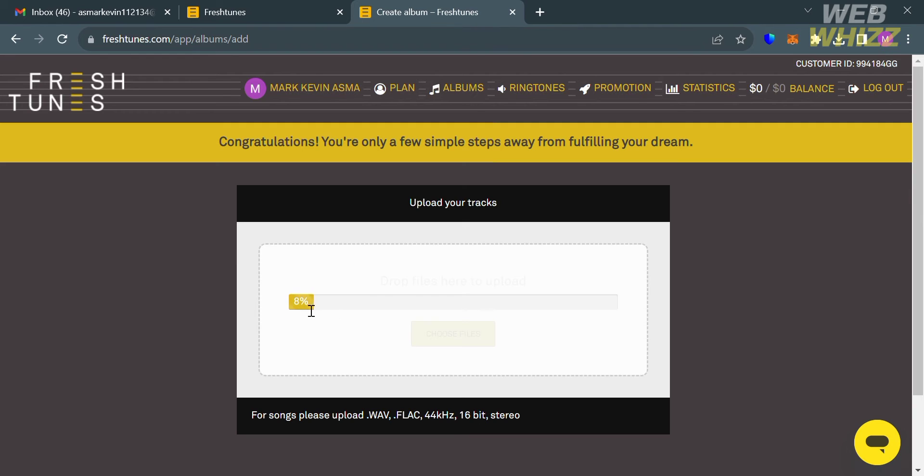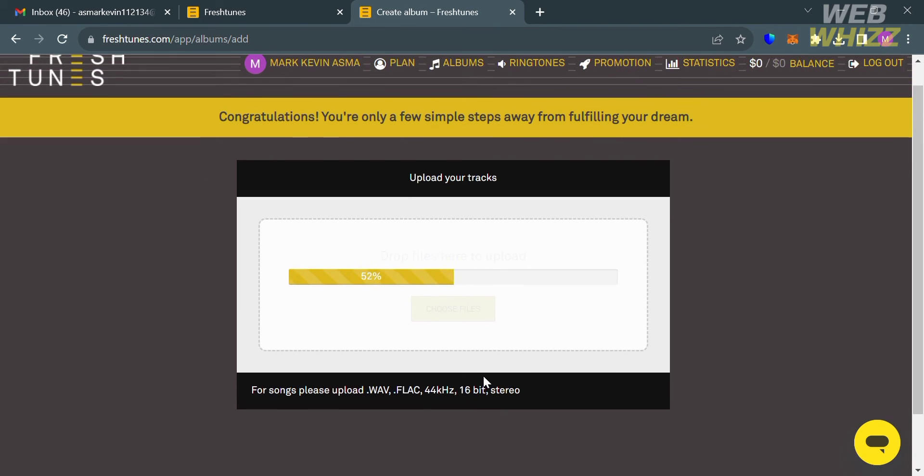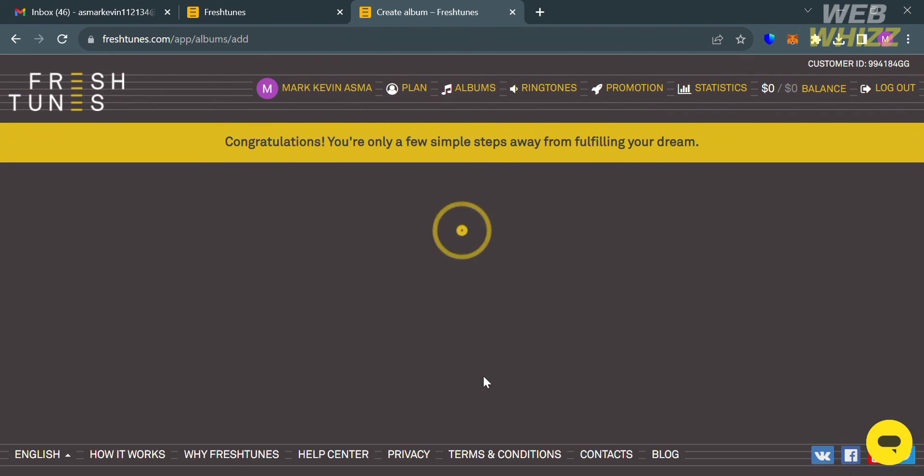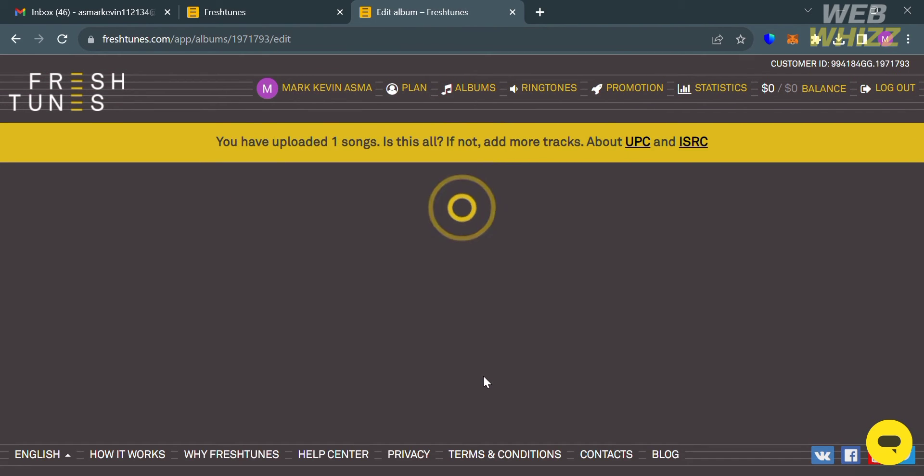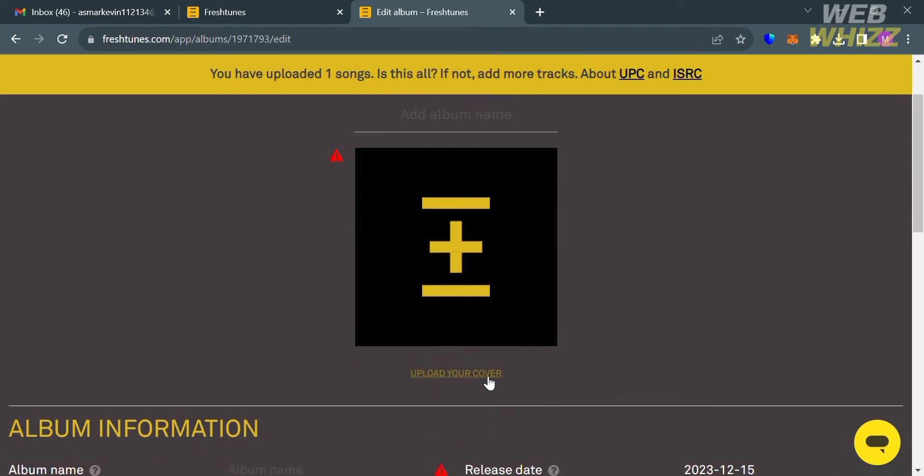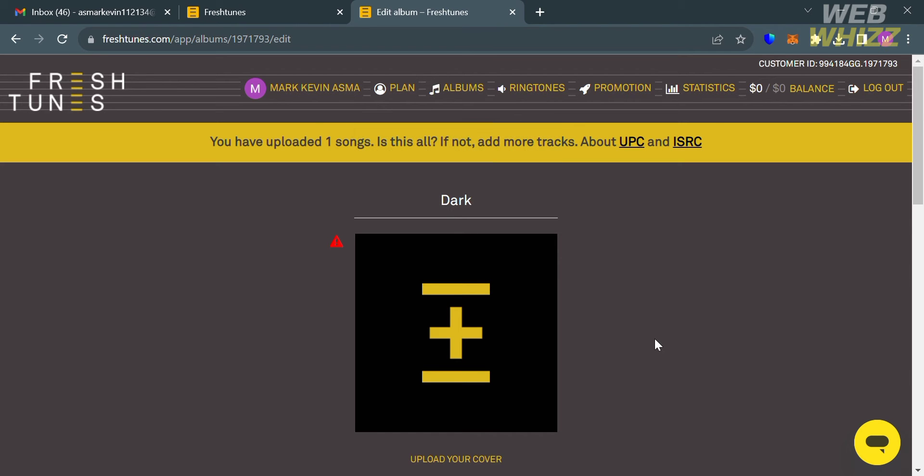After selecting your audio files, it will show you that your audio file is downloading to upload, so all you need to do is wait for it to load. After that, the next thing that you need to do is to upload your album photo, but before that you also need to enter the album name in here.